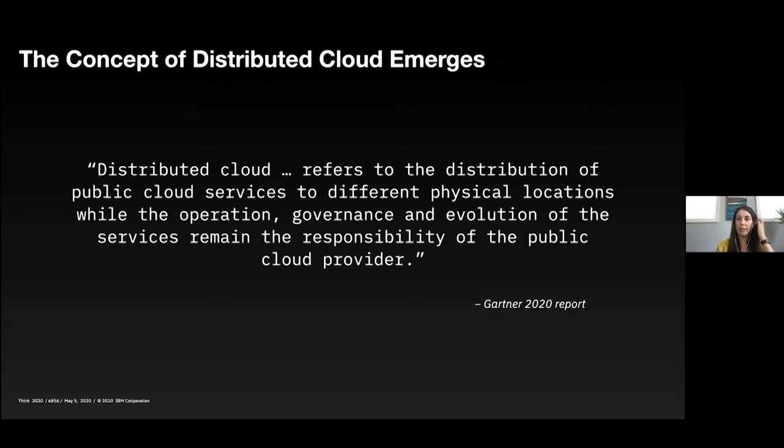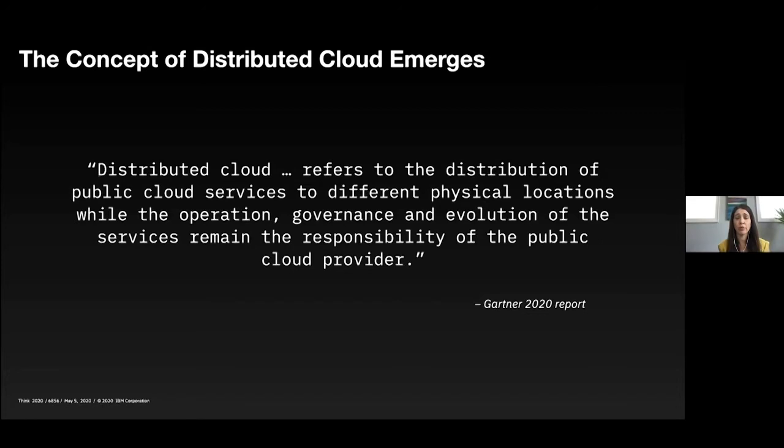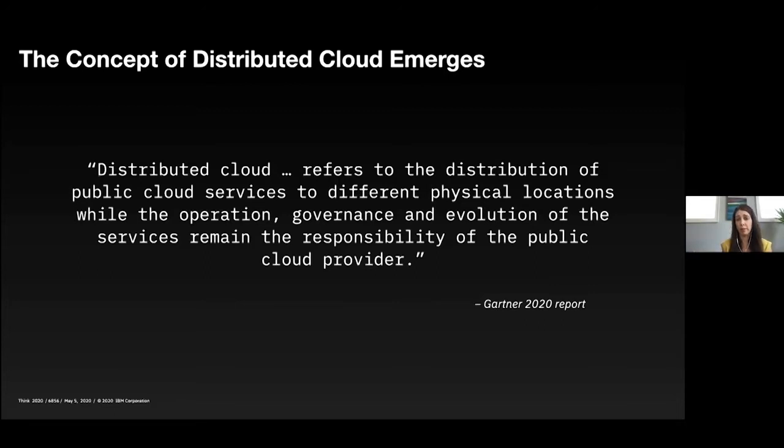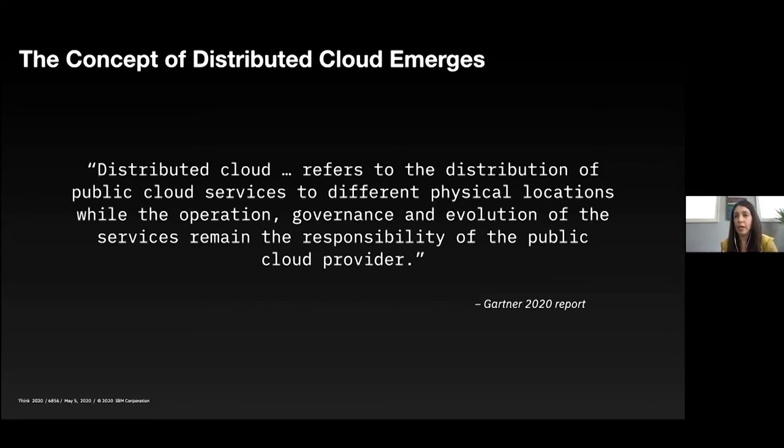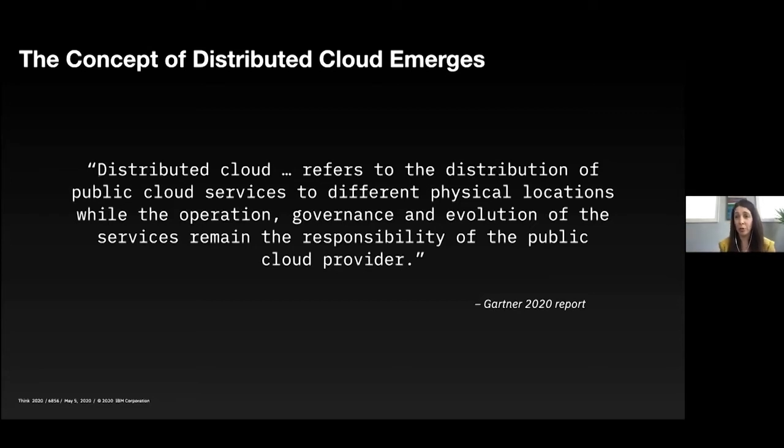And I really like this definition in particular from Gartner. It says distributed cloud refers to the distribution of public cloud services to different physical locations, while the operation, governance, and evolution of the services remain the responsibility of the public cloud provider. And I think that's kind of key. That's what we're hearing, is that clients want a turnkey solution. They want this to be super easy and they want someone else to take that burden away from them.